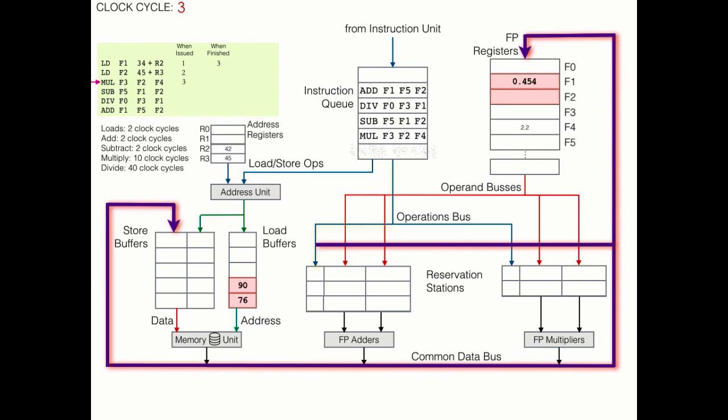But before we rest on our laurels too much, we still have a multiplication instruction that needs to be executed. So first, the operation comes down the operations bus to one of the multiplication reservation stations, which, if you've noticed, has been marked as busy.